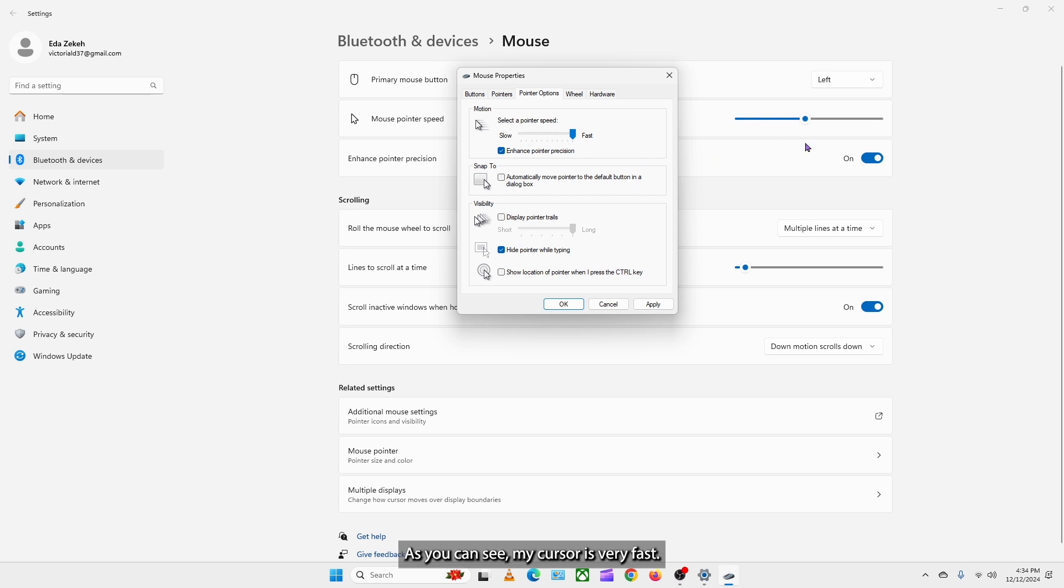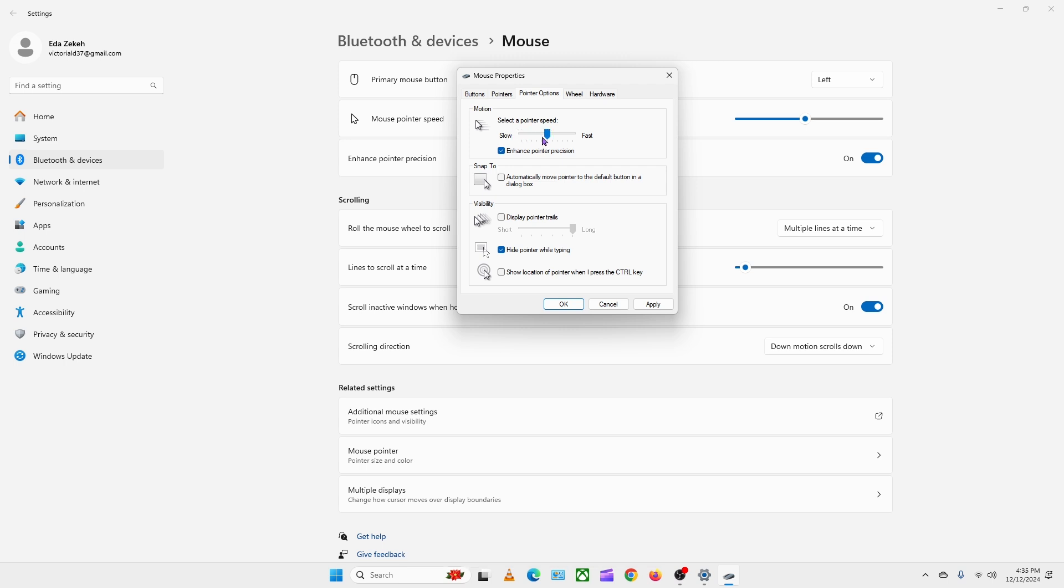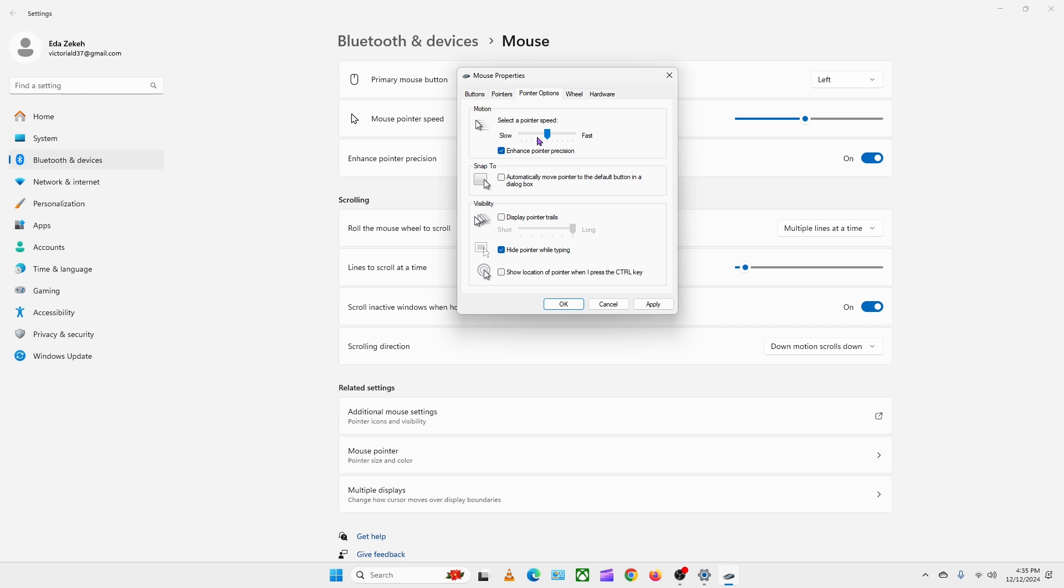As you can see, my cursor is very fast. If we move this bar towards the slow, it will be very slow. You will also find settings to change your cursor's visibility.